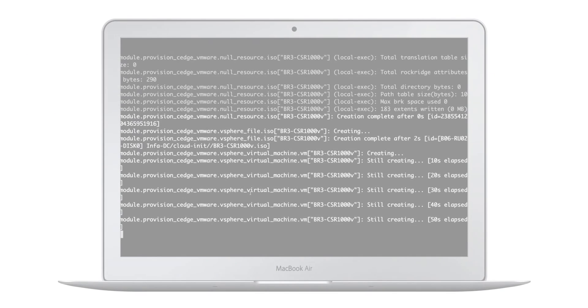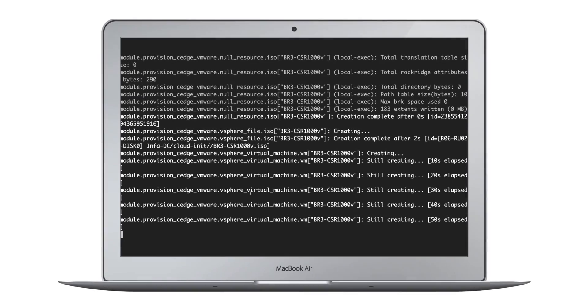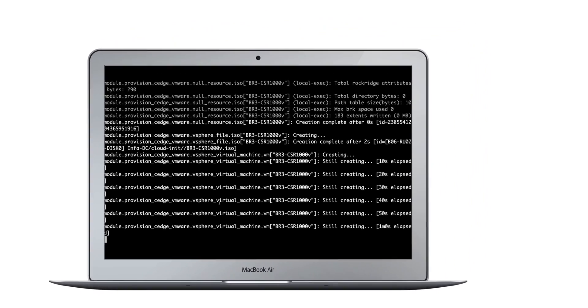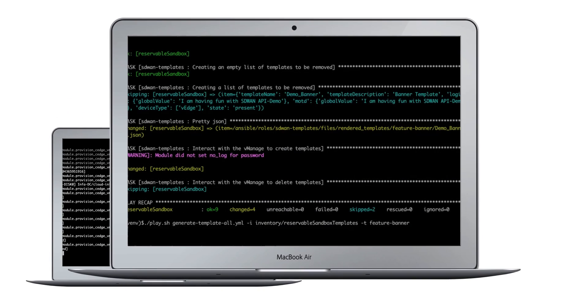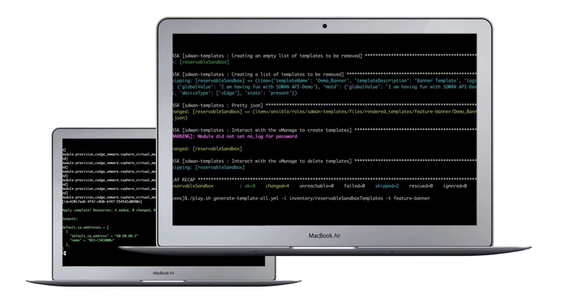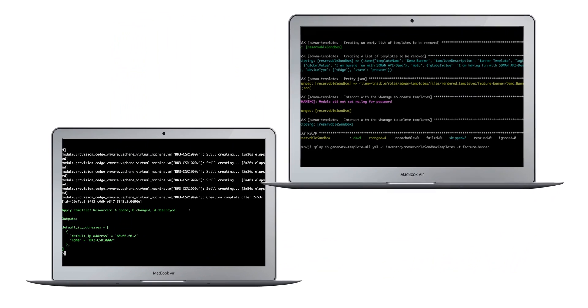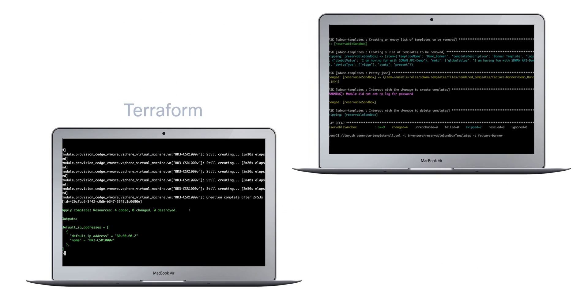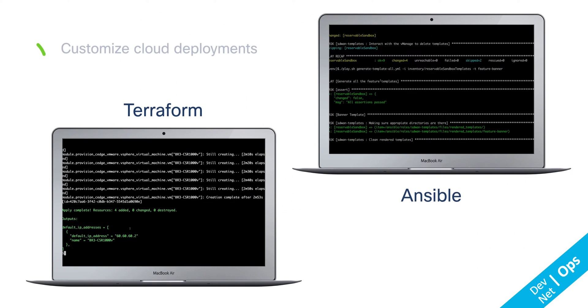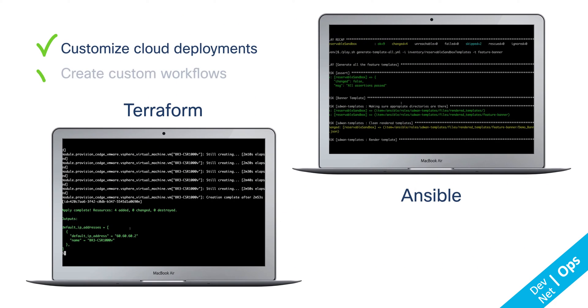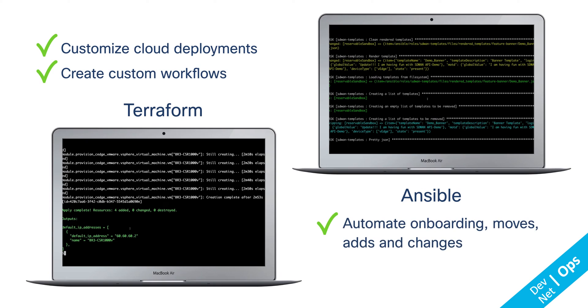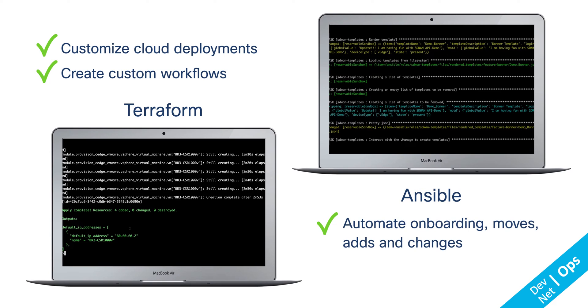For those folks who are more NetOps or DevOps-minded, Cisco SD-WAN can also leverage Terraform and Ansible to not only customize a cloud deployment, but easily automate new router onboarding, moves, adds, and changes to cloud infrastructure when the need arises. Here, Terraform is being used to provision an entire SD-WAN fabric, while Ansible manages template creation and modification.